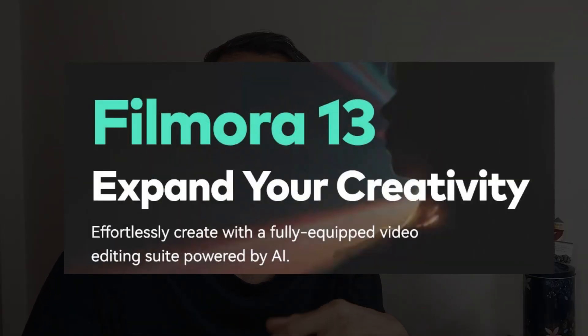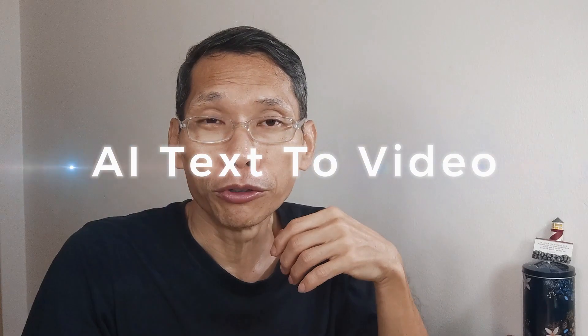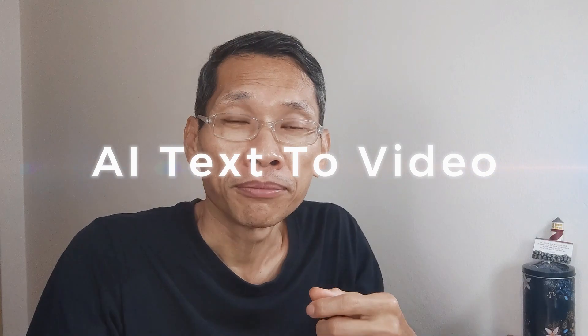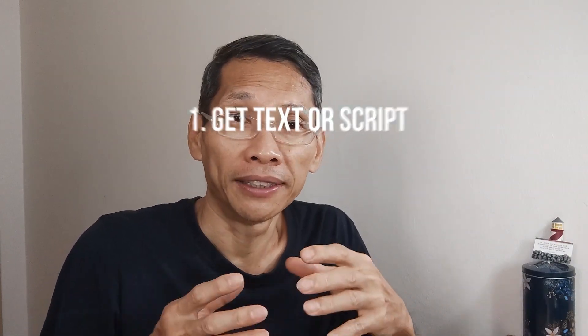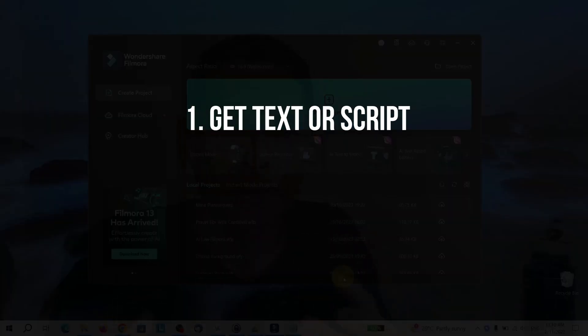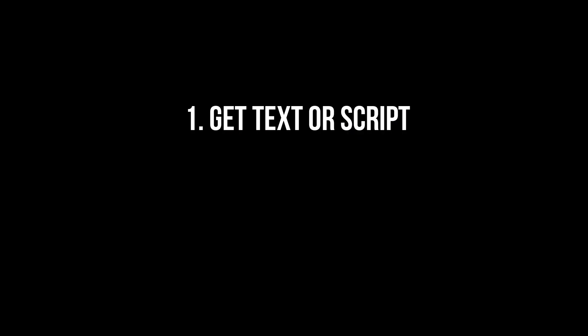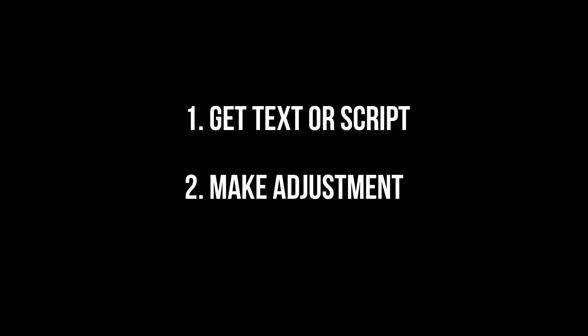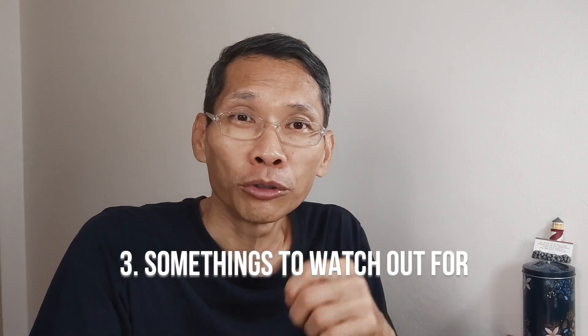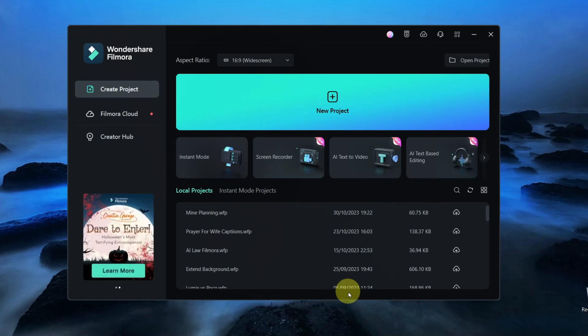In this video, I'm going to show you how to use Filmora 13's Text2Video Creator. We will cover a few things. Number one is how to get the text in the first place. Next, we make adjustments because this tool isn't perfect yet. So let's dive in and see what we get.